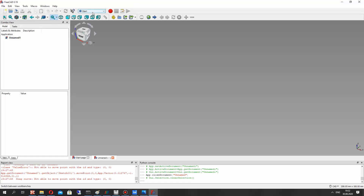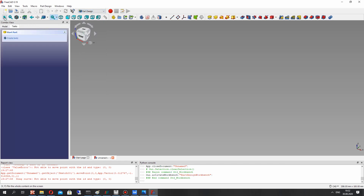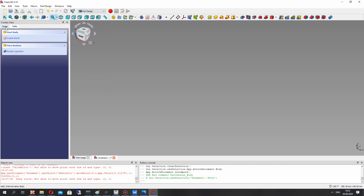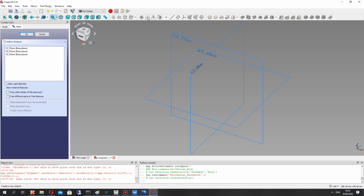Let's open FreeCAD and activate the Part Design workbench. Here we have to create a body, and for the body we have to create the sketch in the XZ plane.